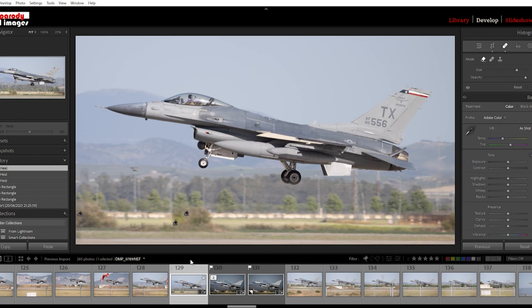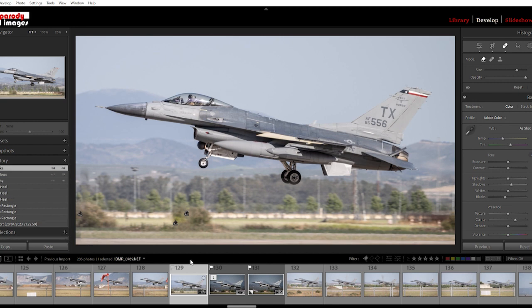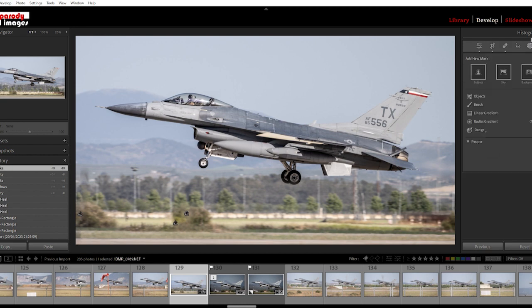The next thing I always do is increase the clarity on my images - it gives it a bit more punch. Then push up the shadows; you can see the aircraft is in very harsh light, so let's try and get some light in from the underside of the aircraft. Happy with the clarity. Sometimes I push up the blacks as well just to increase the contrast.